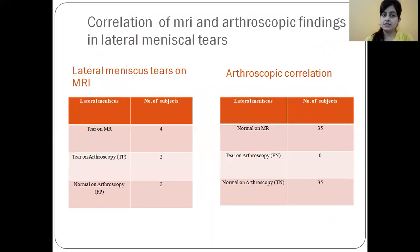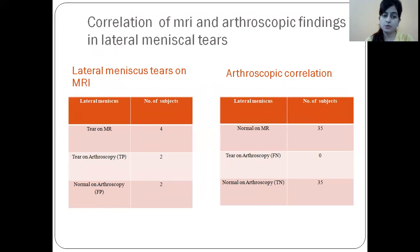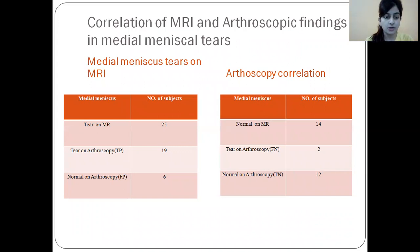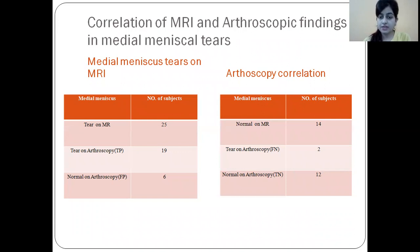For the lateral meniscus: MRI showed 4 tears, arthroscopy confirmed 2 (true positives), with 2 false positives. Normal on MRI was 35, and arthroscopy confirmed 0 tears among those, giving 35 true negatives. For the medial meniscus: MRI showed 25 tears, arthroscopy confirmed 19. Normal on MRI was 14; of those, 2 had tears on arthroscopy and 12 were truly normal.